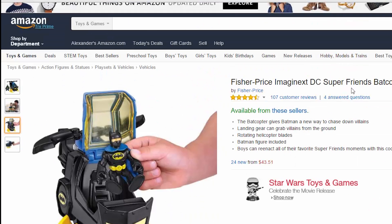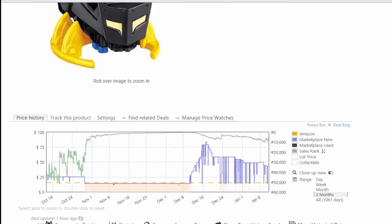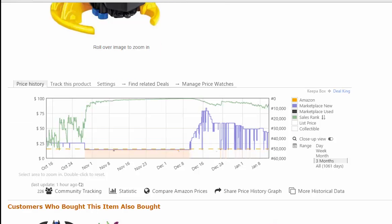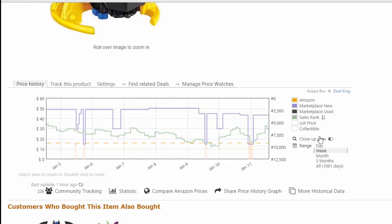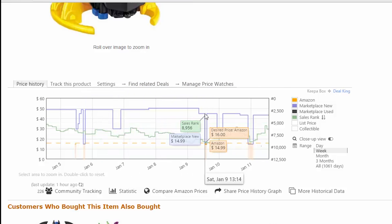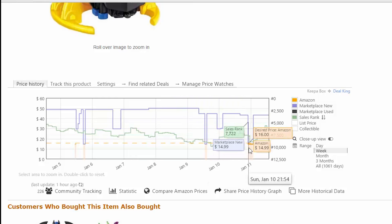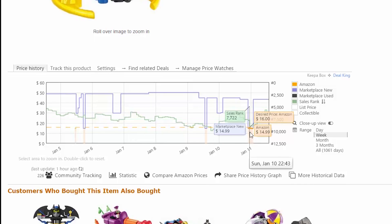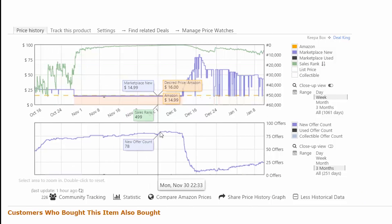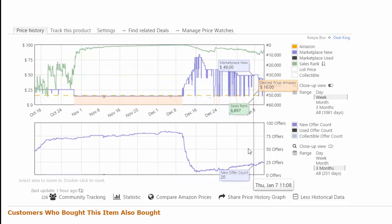Now let's have a look at another popularly tracked item. This Imaginext Batcopter falls into the highly sought-after Amazon flip - there are currently 223 people tracking it, and with a rank of 6,700 in toys it's no wonder, because even at $49 this thing sells like crazy. Using the range tool to zoom into the graph, you can see that Amazon does go into stock periodically at $14.99 - even this week several times. With 223 trackers watching, the history of the number of sellers on this item shows that there are only 20 people selling it.